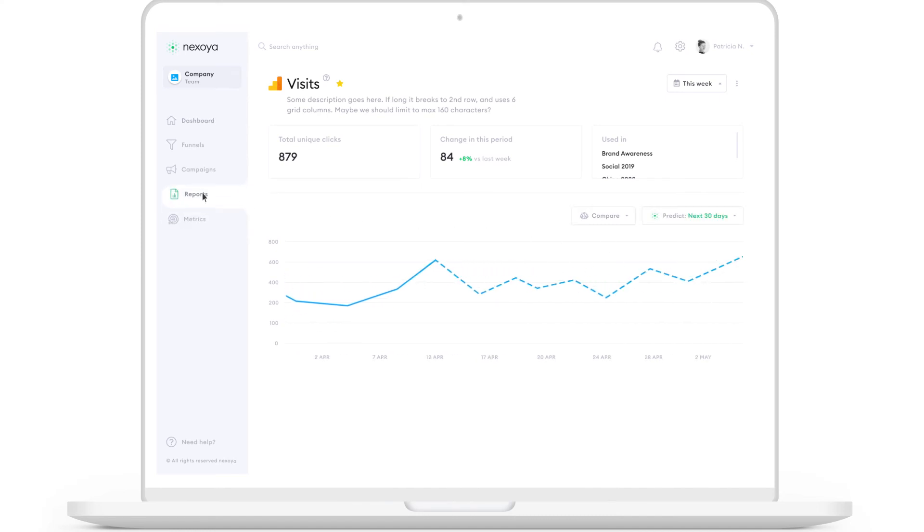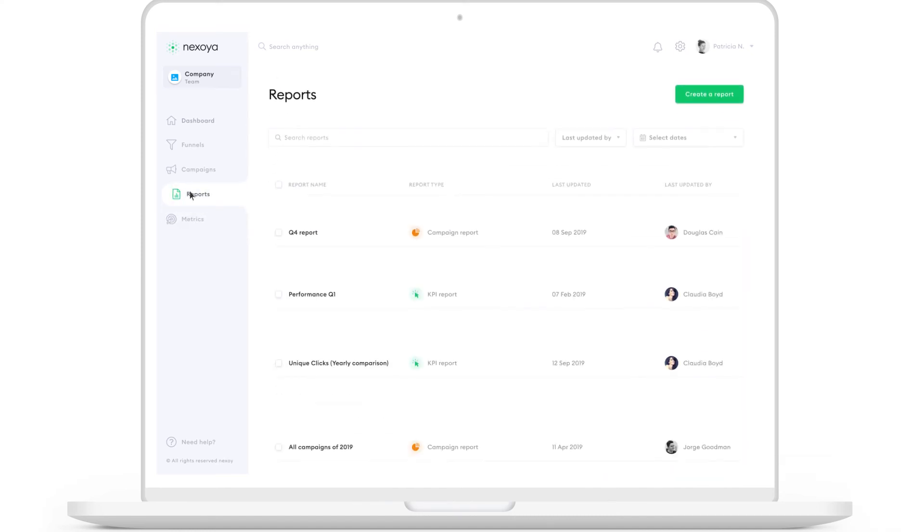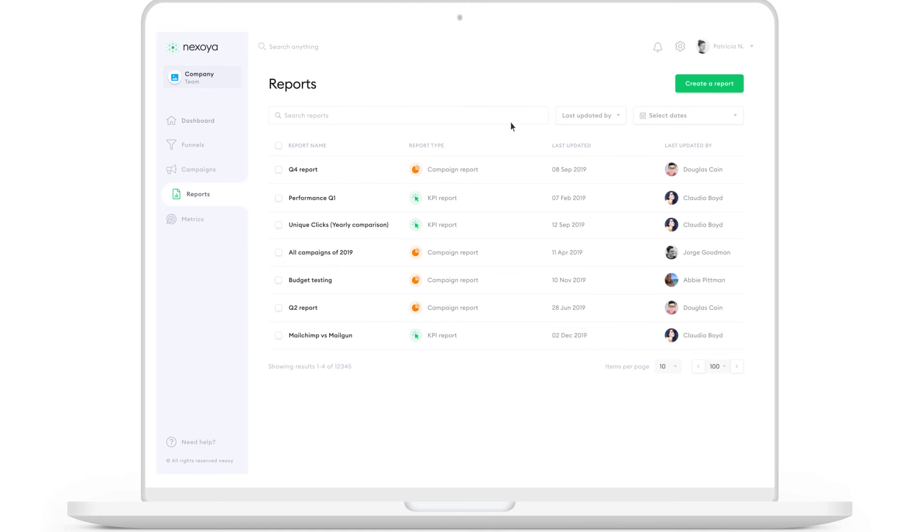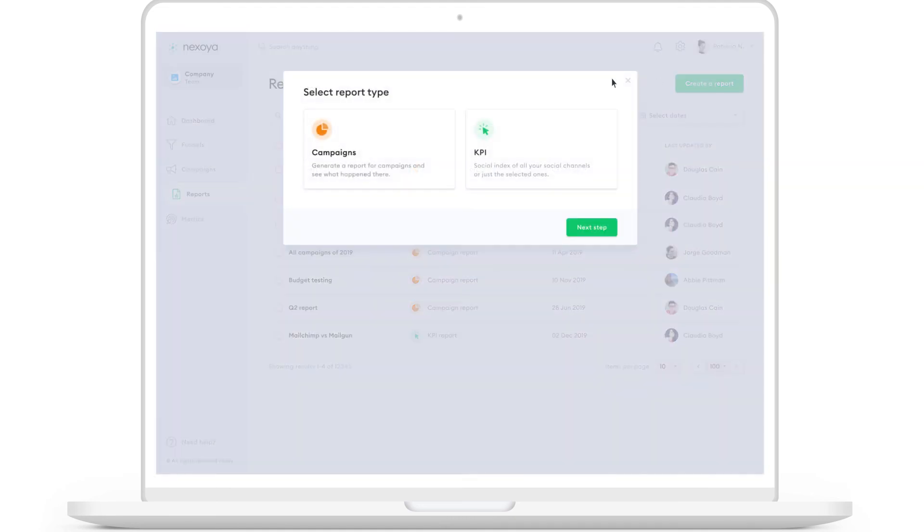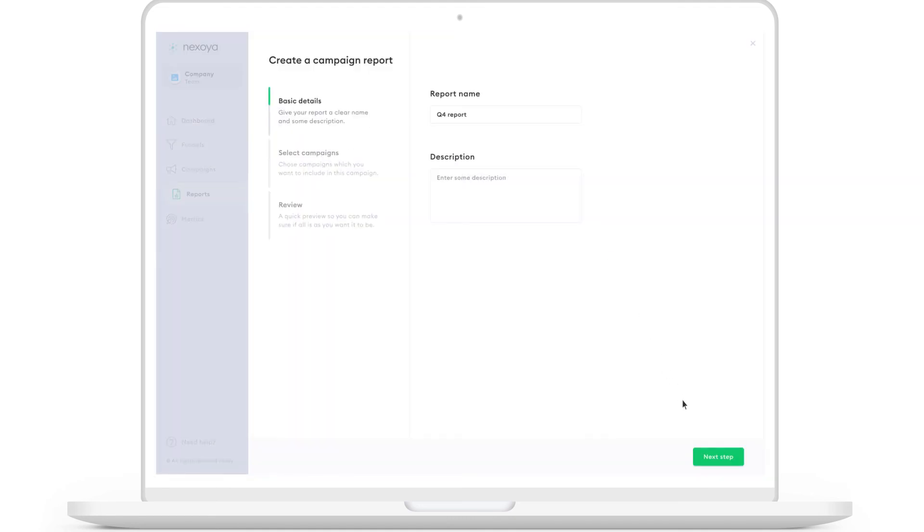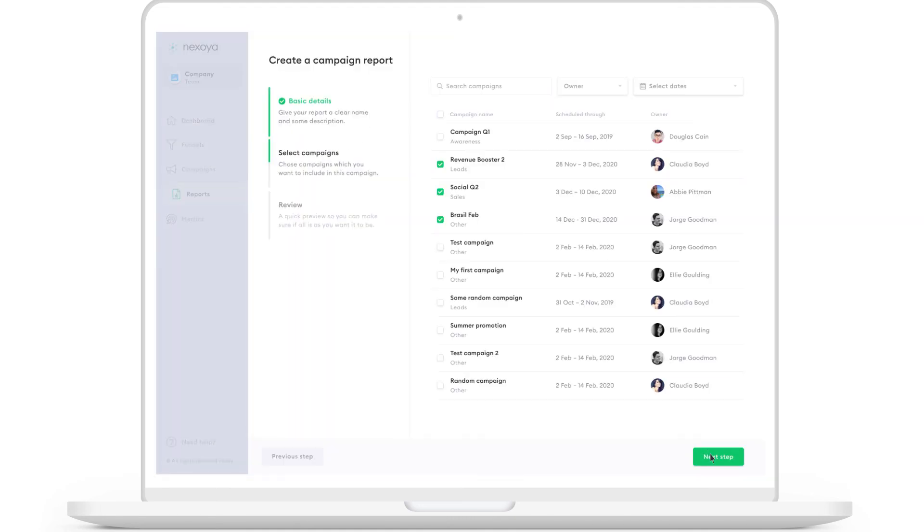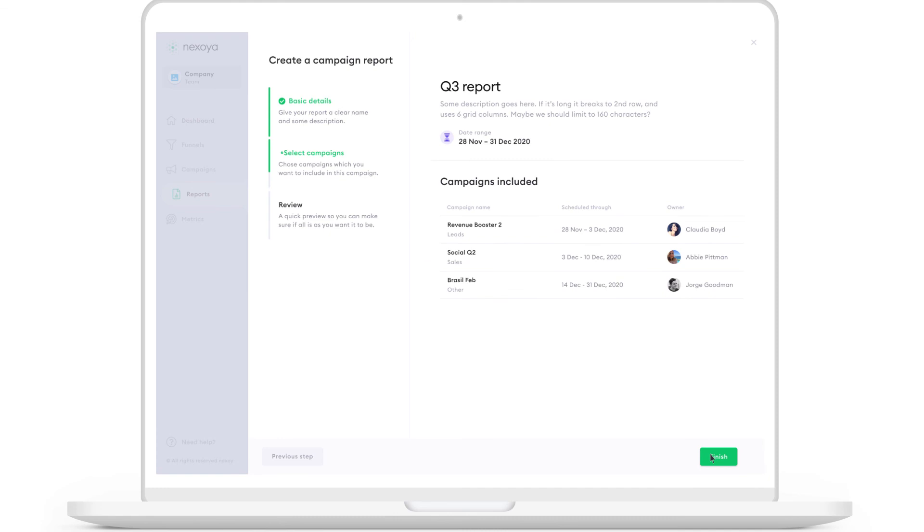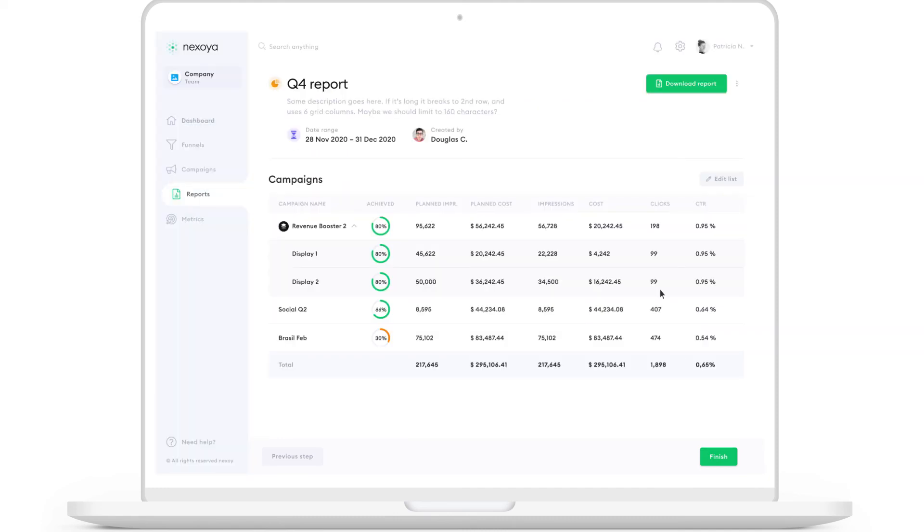In the report section, you can easily create reports on your campaigns and KPIs whenever they are needed and export them as either a PDF or an Excel.